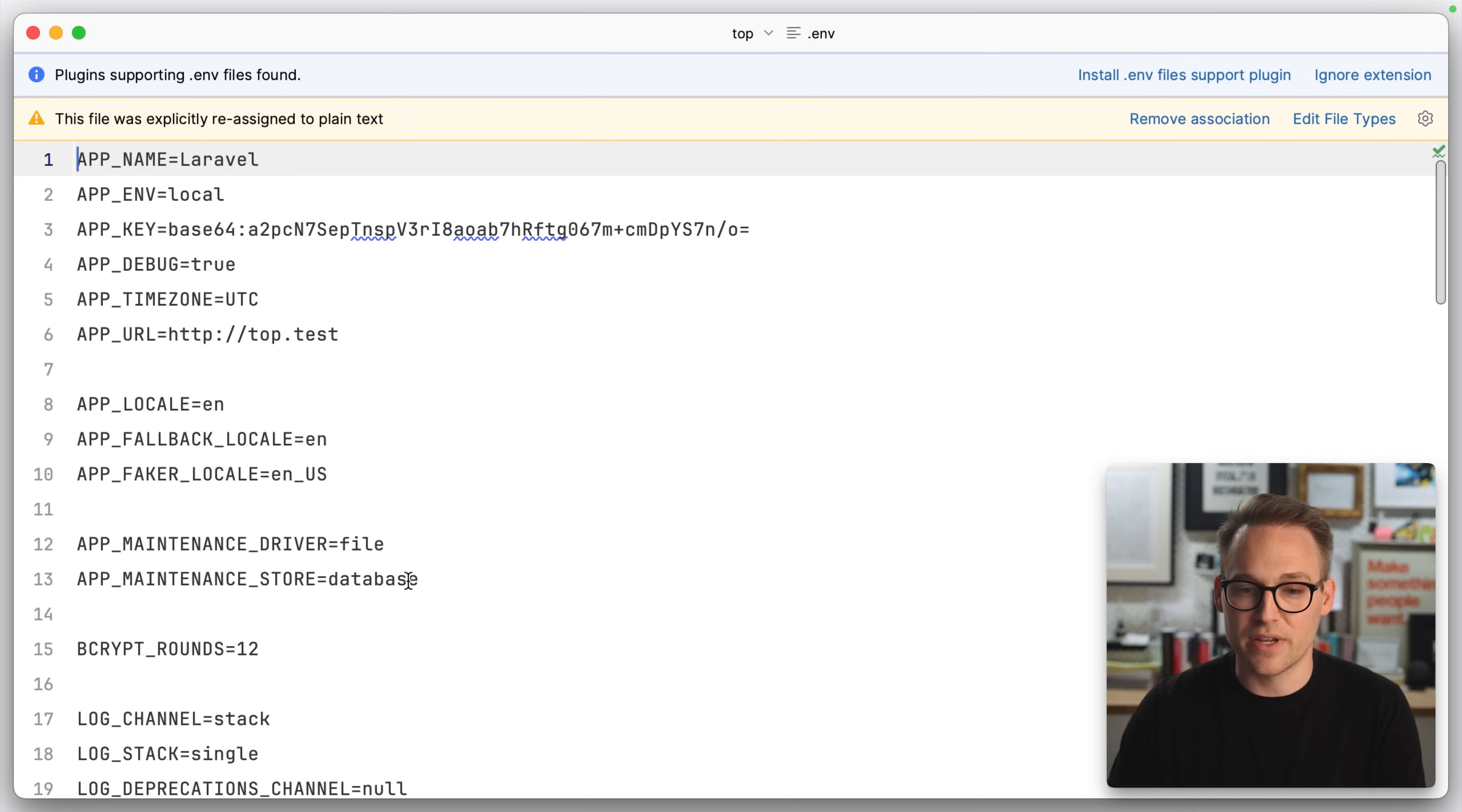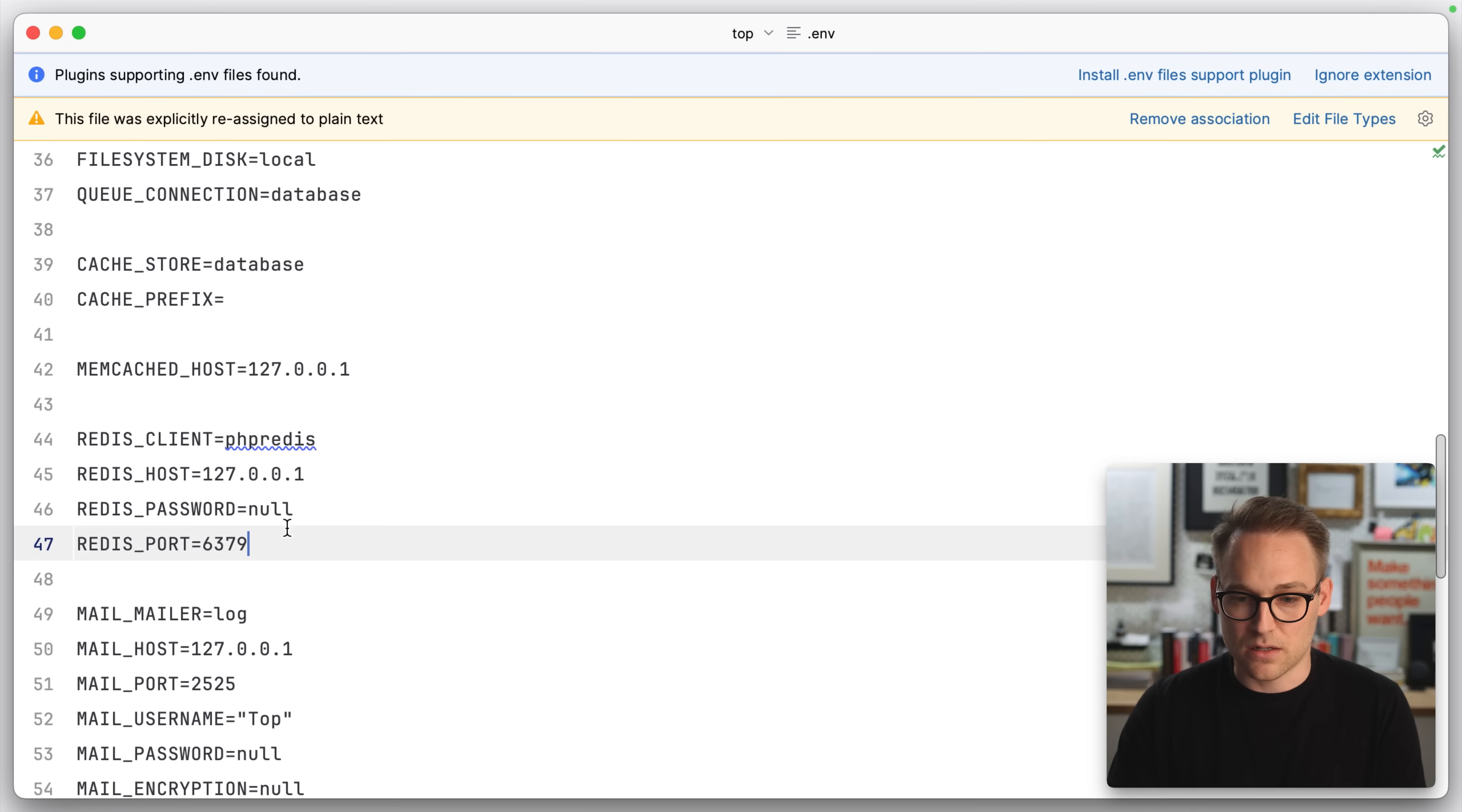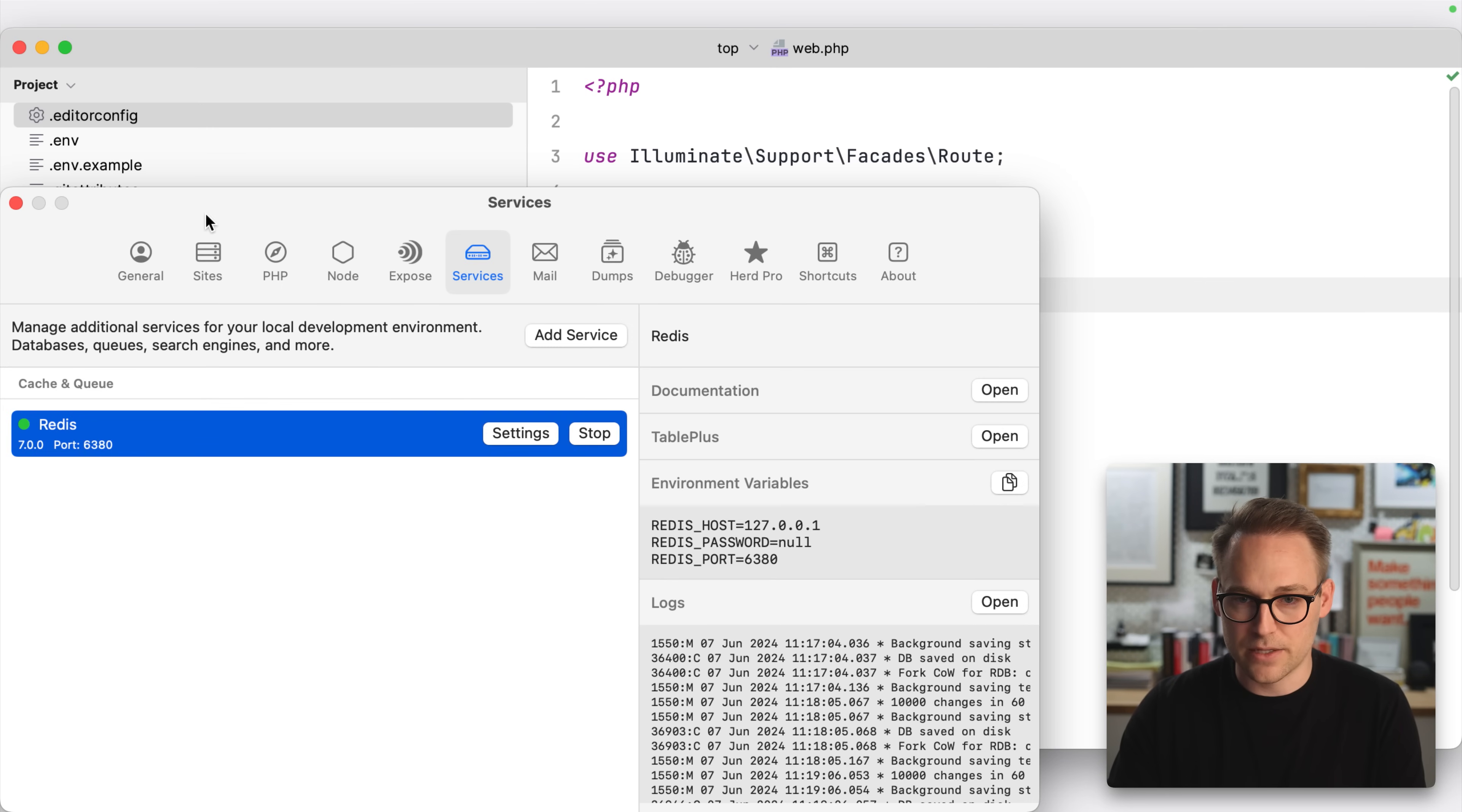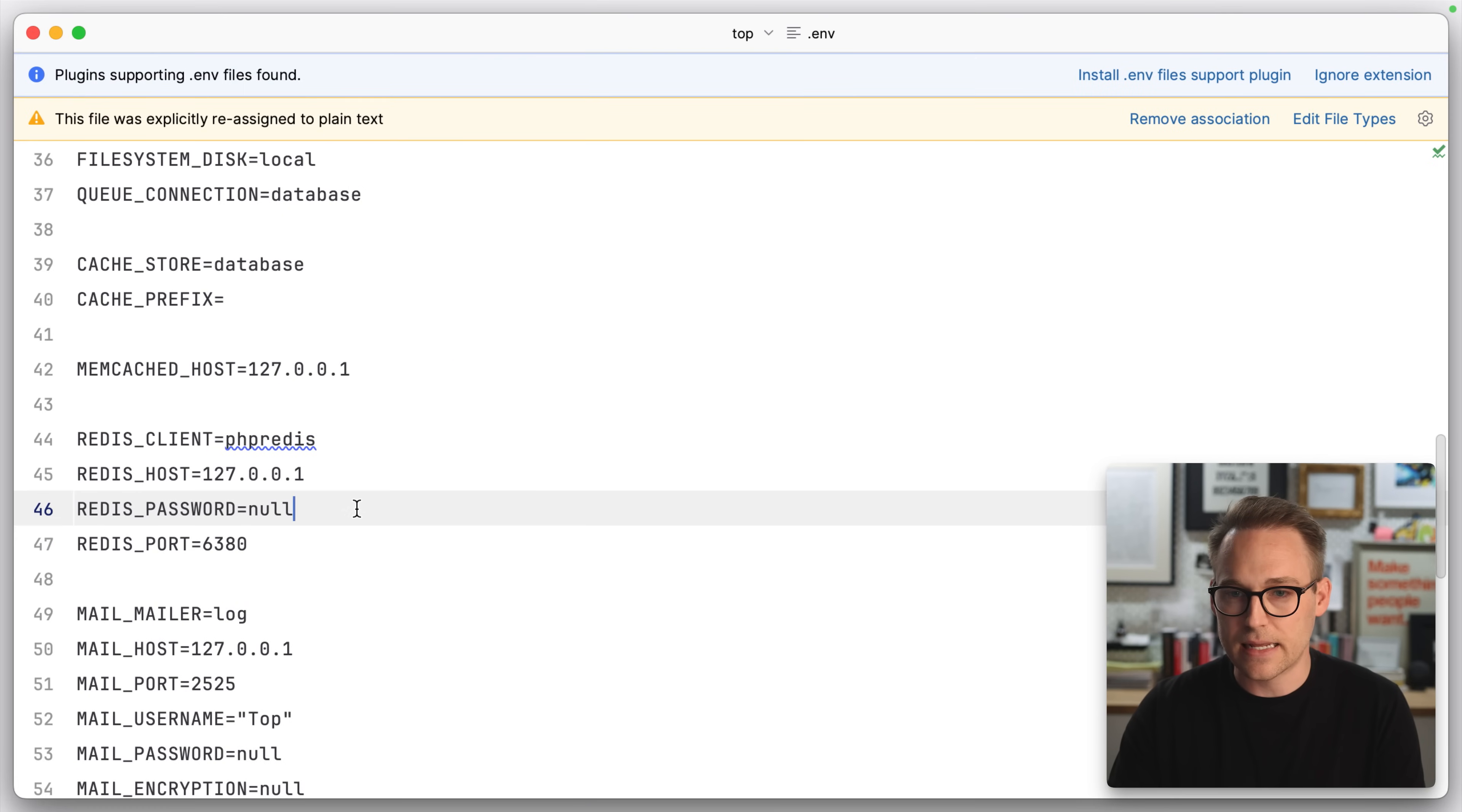Let's go to our env file. My Redis connection is on 6380 because it's powered by Laravel Herd. And so if we open up Herd and look, we see 6380. So I need to change that to 6380. And I have.